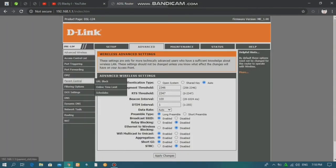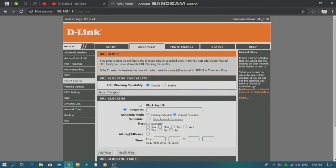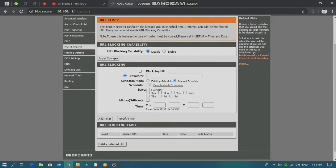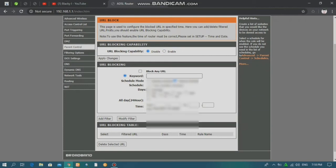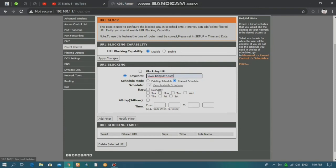In the parental control, you can use the URL block. You can click the URL and click the URL. If you click the URL, it is the keyword. You can click the URL.